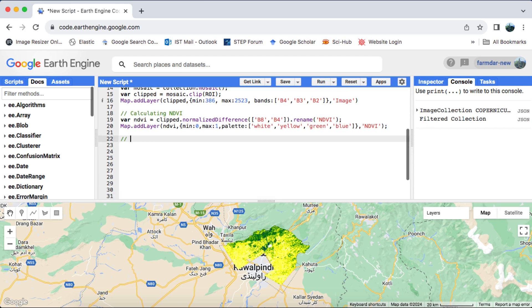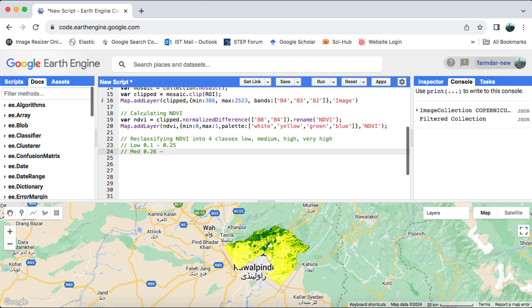After that, we'll set the NDVI ranges for our classes. We'll have four classes, and I'll provide the range values as shown.